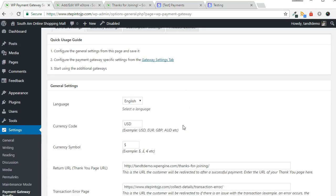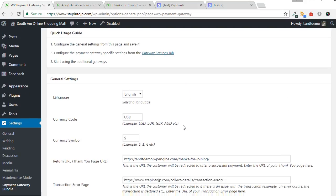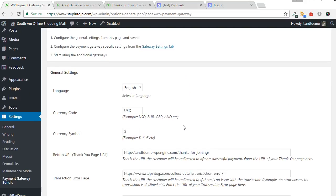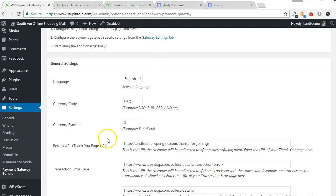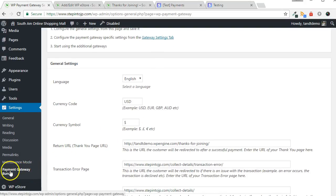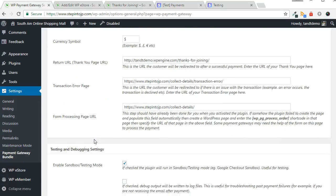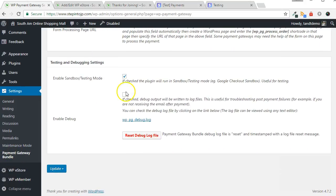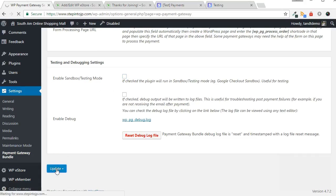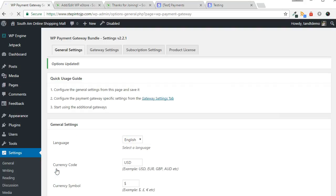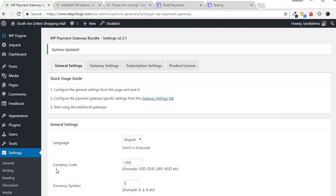Once you are satisfied that Stripe works as expected and you have a live account within Stripe, be sure to disable testing mode on your website. Head to Settings, then Payment Gateway Bundle, scroll to the bottom, uncheck the Testing box, then click Update.